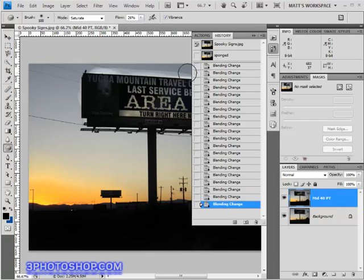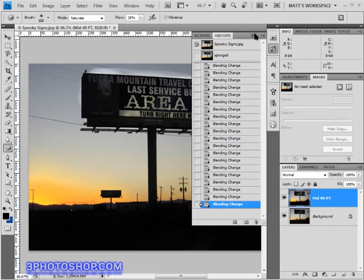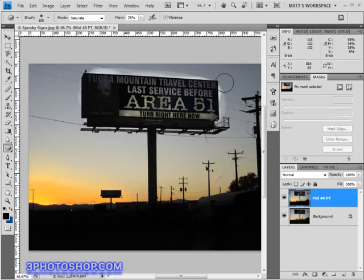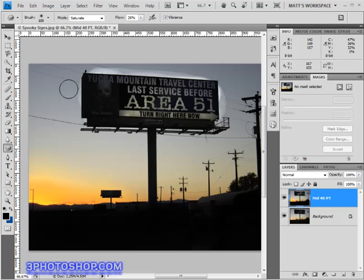Alright, with that in mind let's discuss what the history brush actually does. If we look at the image you can probably see a light halo around the billboard, and that's because I wasn't nearly as careful as I should have been with the dodge tool. Wouldn't it be great if we could somehow paint back some of the original image? Well, that's actually entirely possible thanks to the history brush.